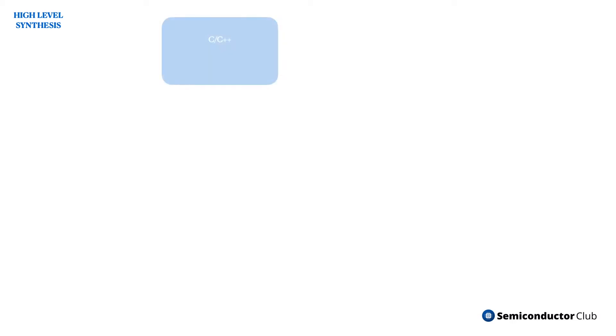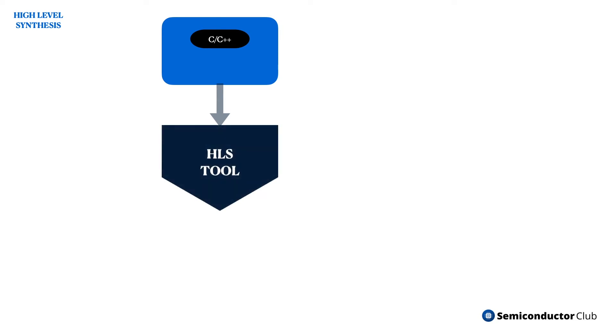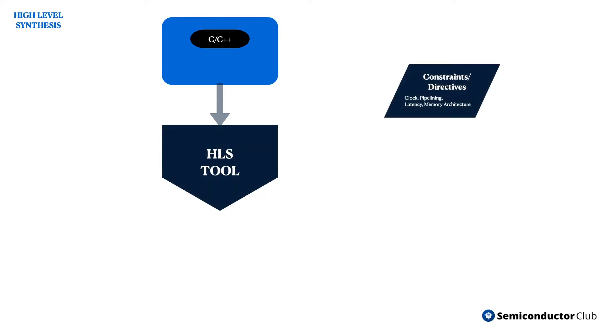High-level synthesis, also known as electronic system-level synthesis and C-synthesis, is an automated design procedure that converts the algorithmic description of a system into the corresponding hardware circuit.